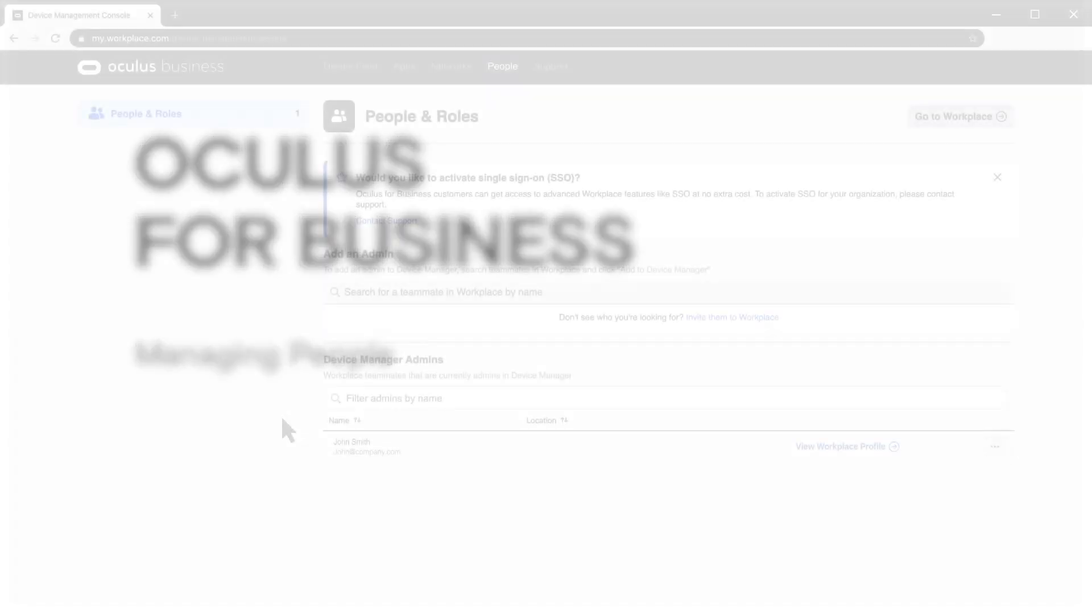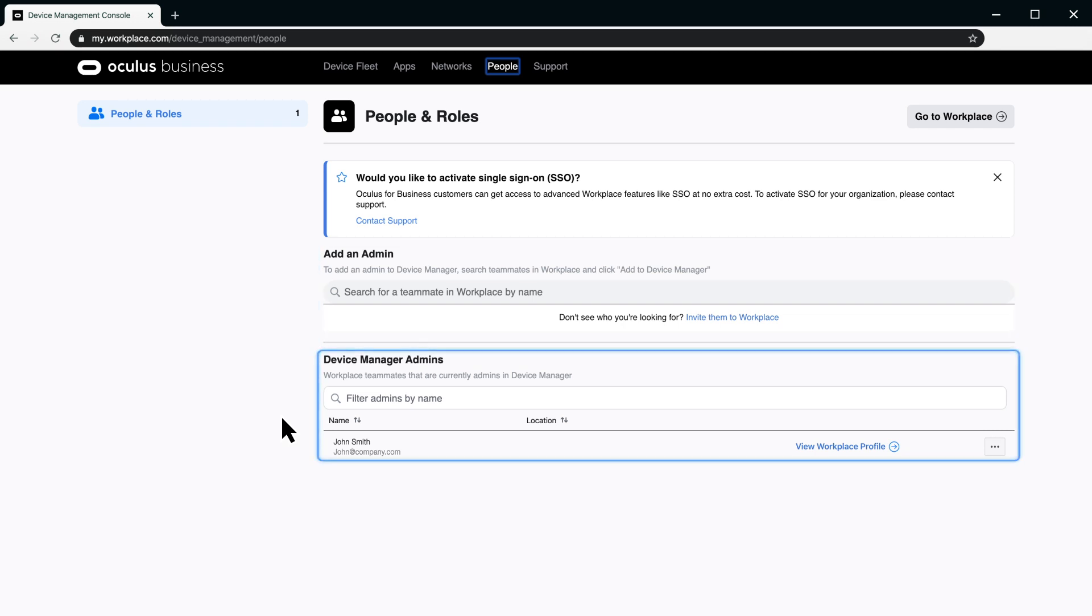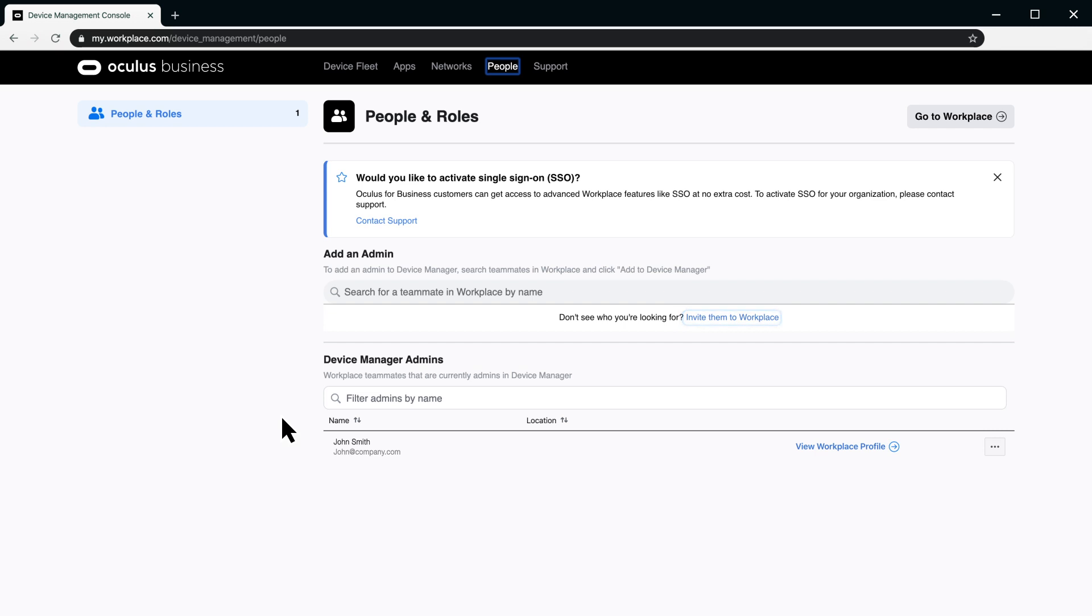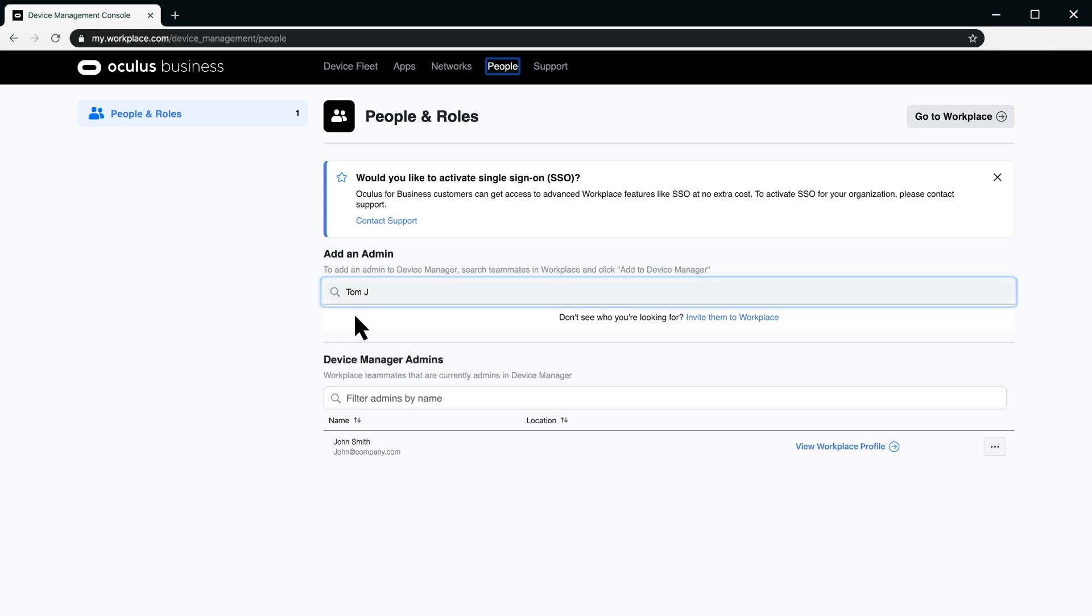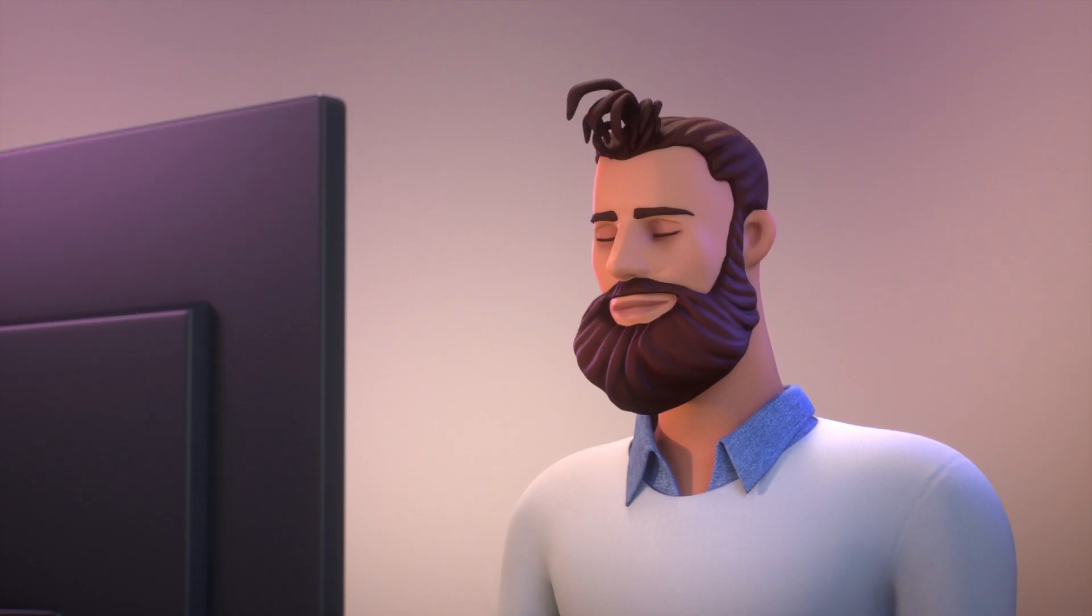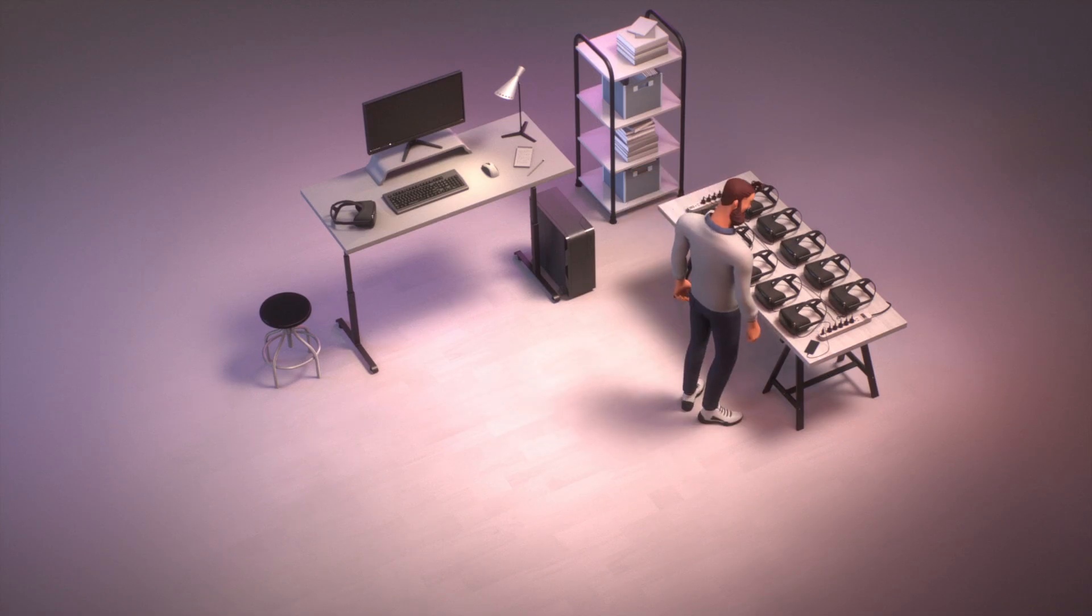A person listed in this section has control over the device manager functions and may authorize additional persons to use the device manager. To add a device manager user, click Search and begin typing a name. Matching names appear in the list. Select the desired name and click Add to Device Manager. If there is no matching name, the person first needs to become a member of your Workplace by Facebook group. Once the person is added to Workplace, their name appears in the list. You may disable an admin by selecting Disable Admin Account. For more information, visit Oculus Support.